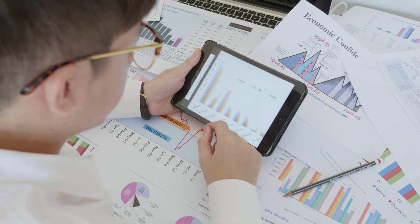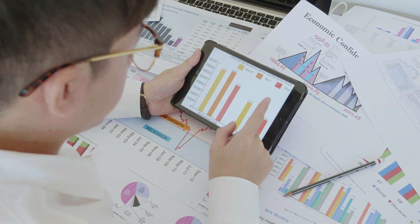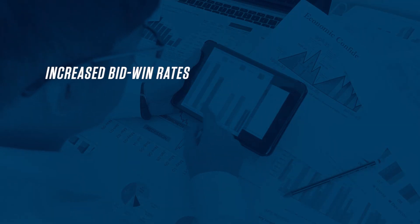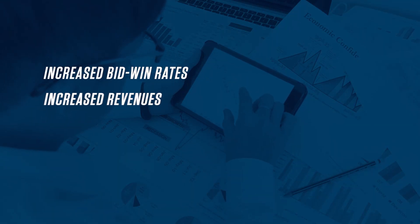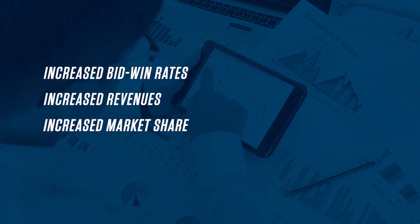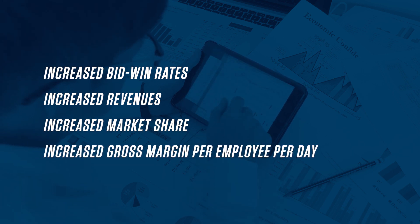The outcome of the dynamic pricing model includes increased bid-win rates, increased revenues, increased market share, and increased gross margin per employee per day.